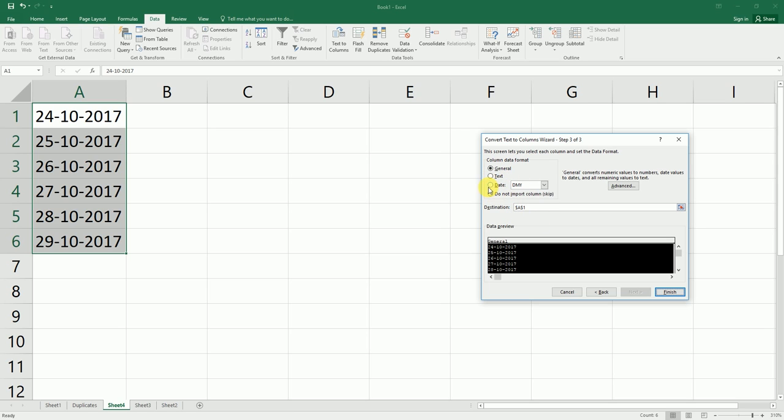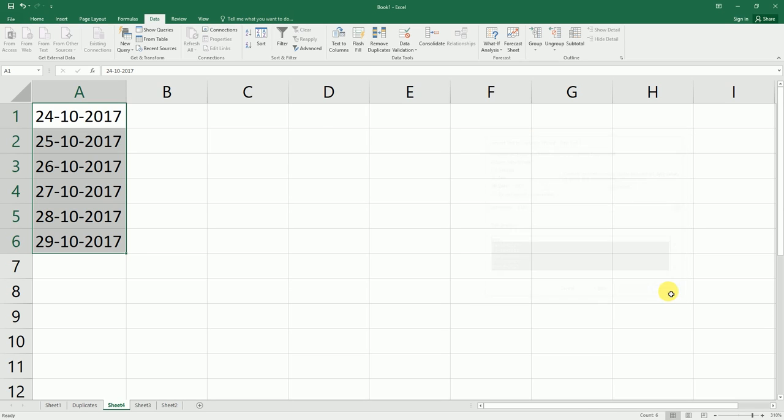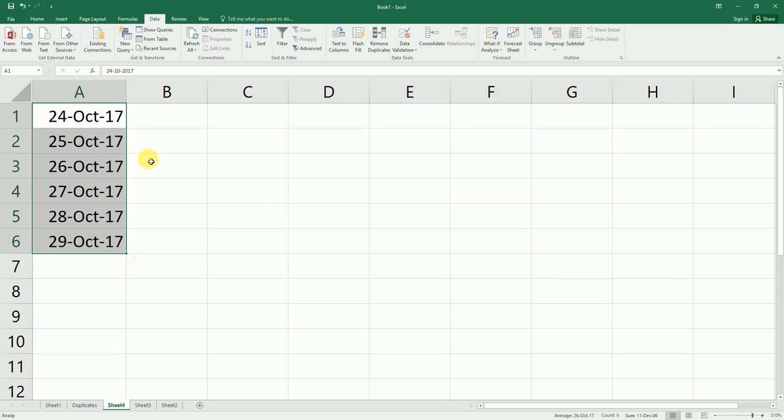click on Date, select MDY, and click Finish. This will convert the text format into the date format.